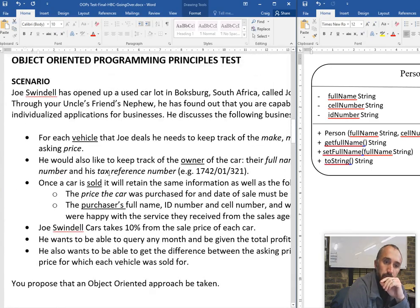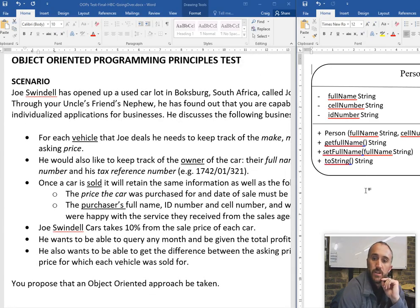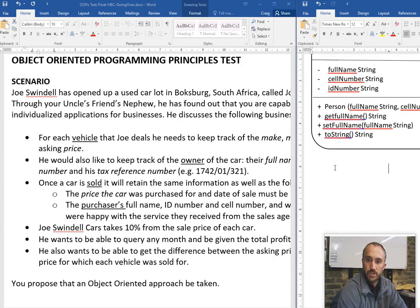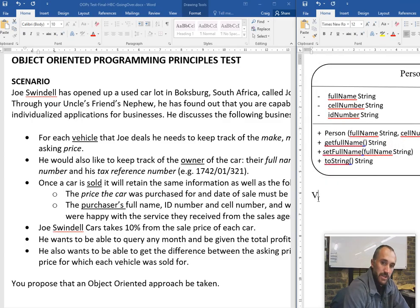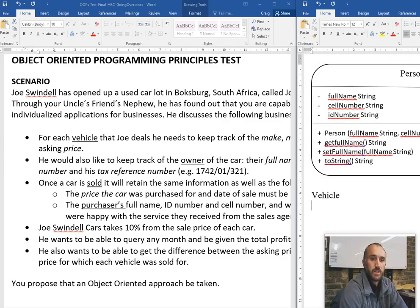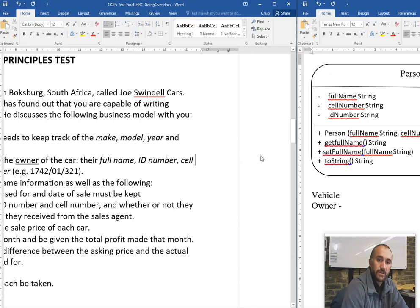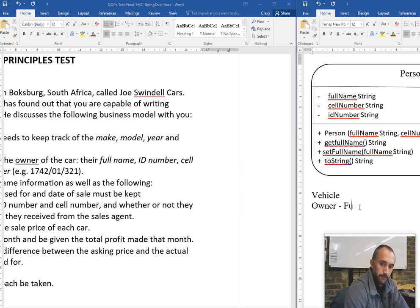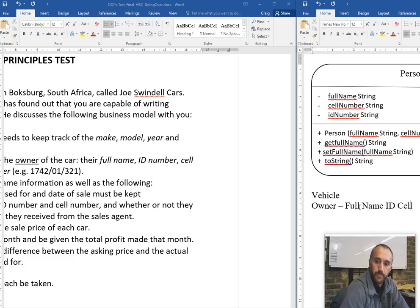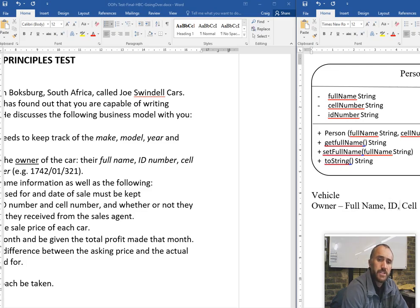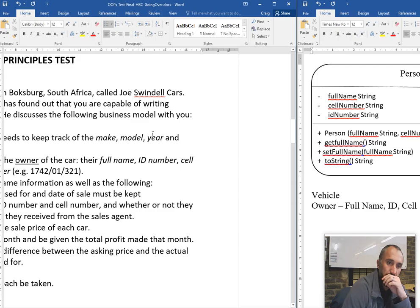If we go back to the scenario, we know we're going to need classes. I'm just going to list them. We need a vehicle. We need an owner. An owner has information - full name, ID number. Technically, if we take a look at owner, owner currently is pretty much just a person.